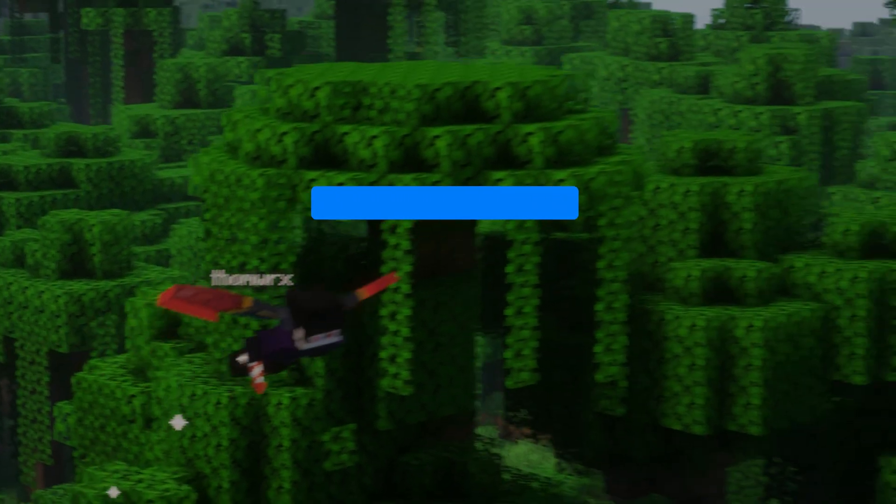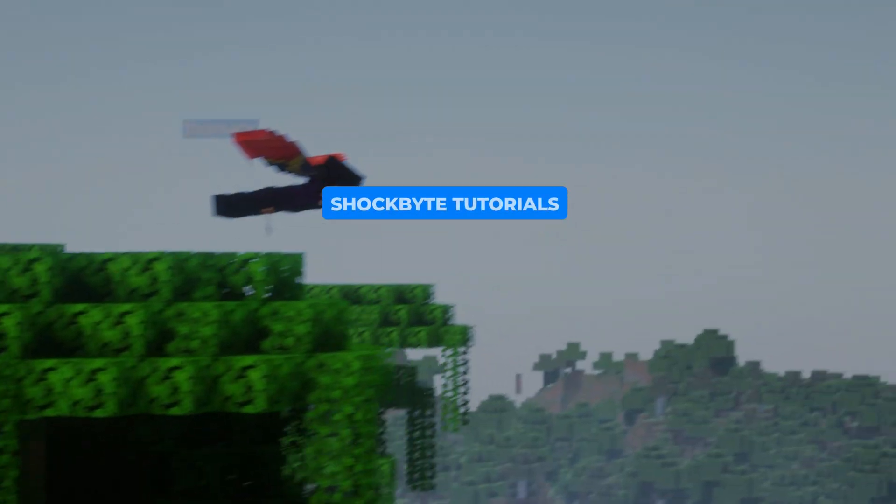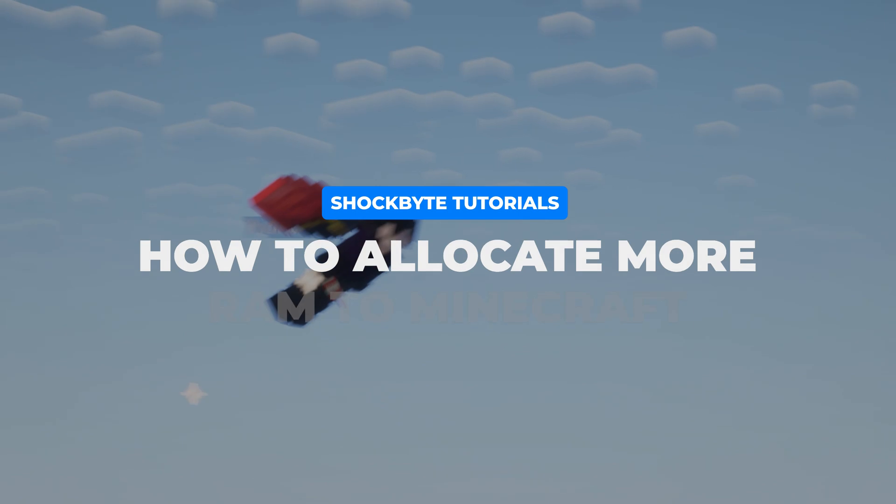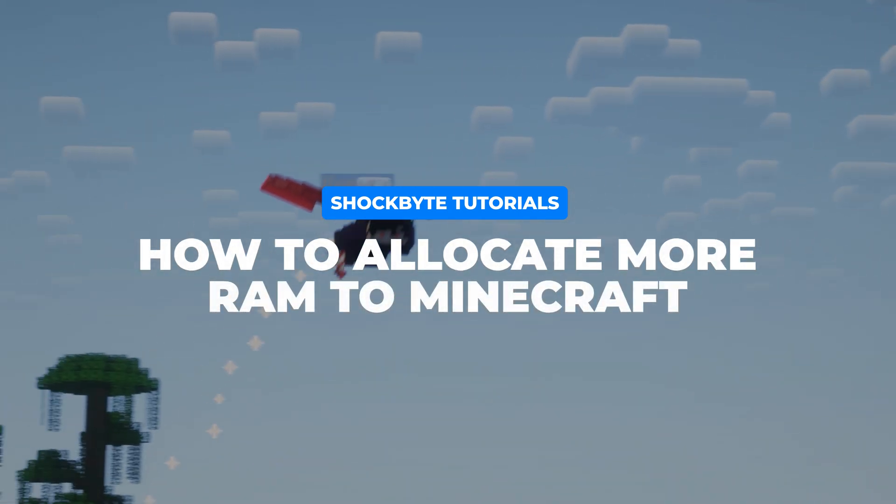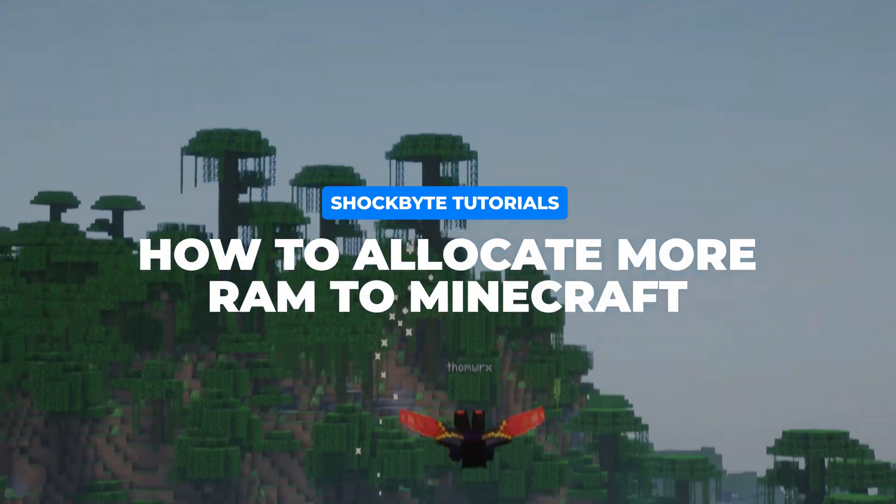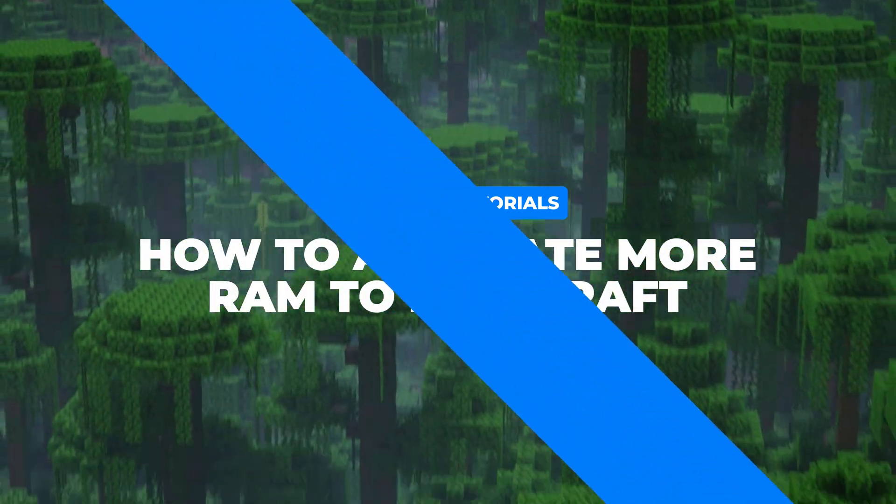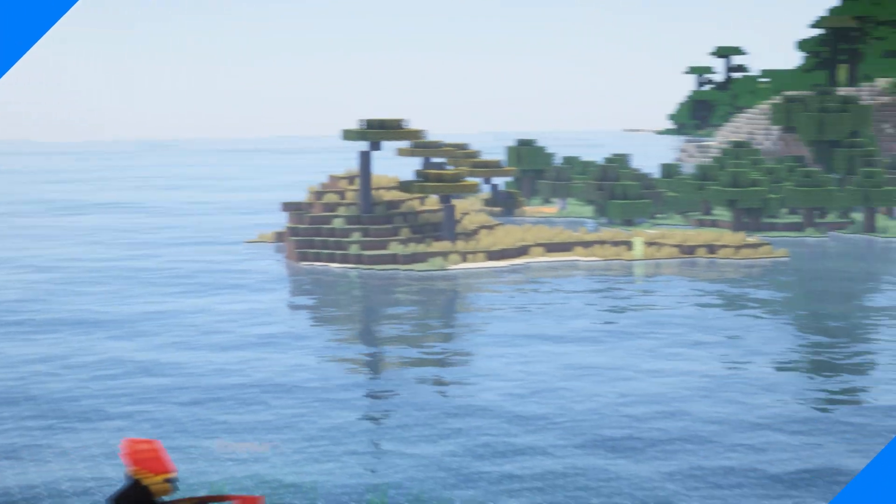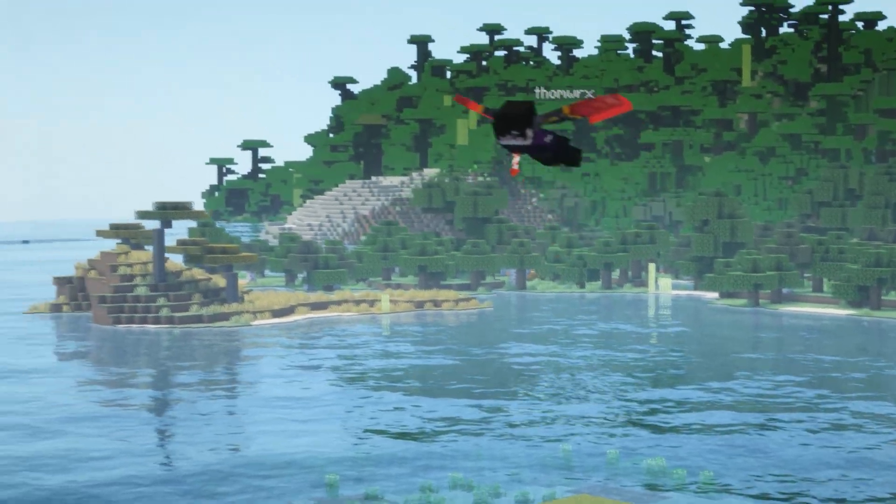Sometimes when playing Minecraft you may experience the game freezing for a few seconds, especially when playing with mods. The likely cause of this is due to your game's allocated memory filling up.